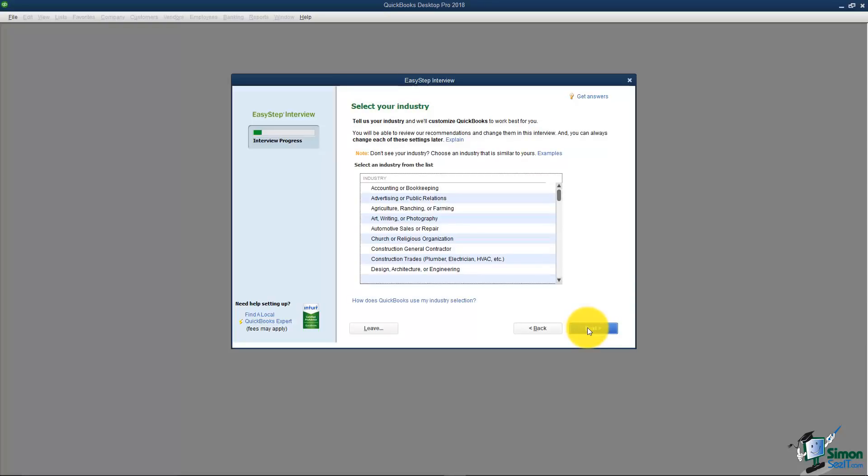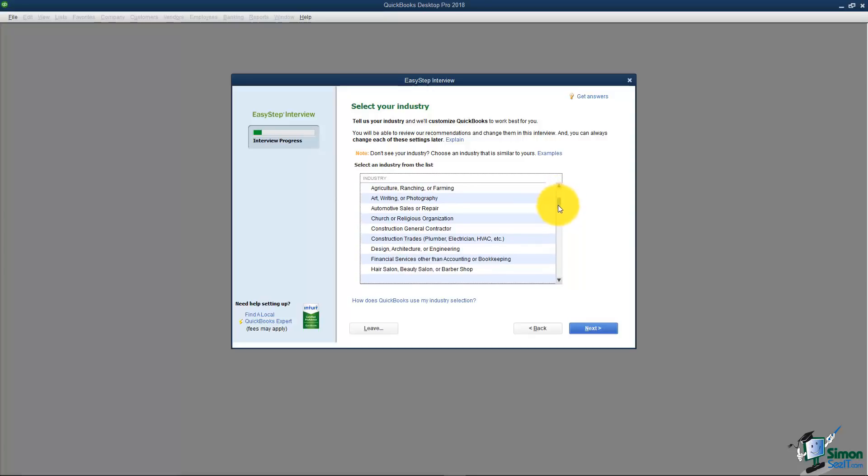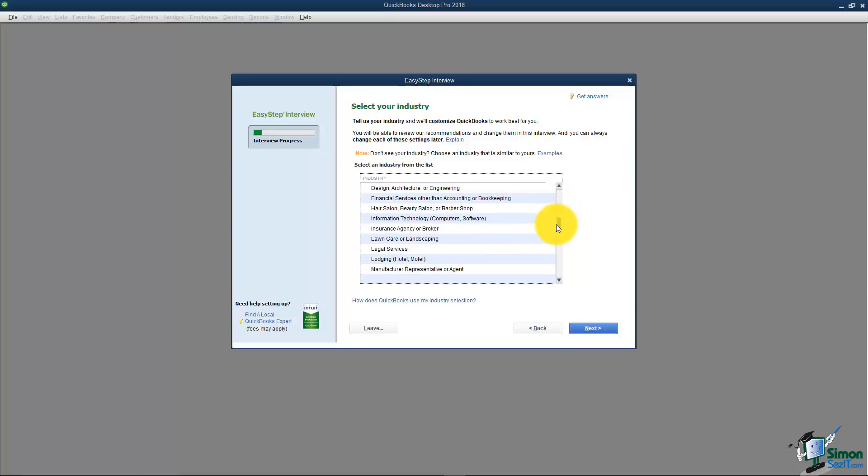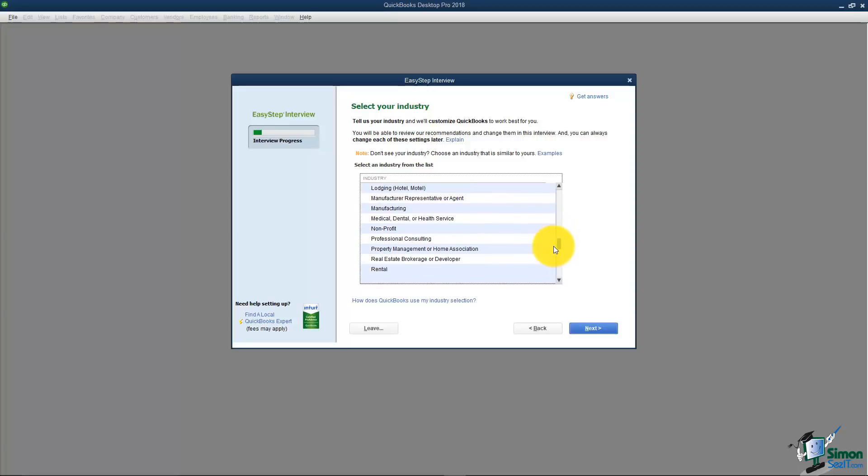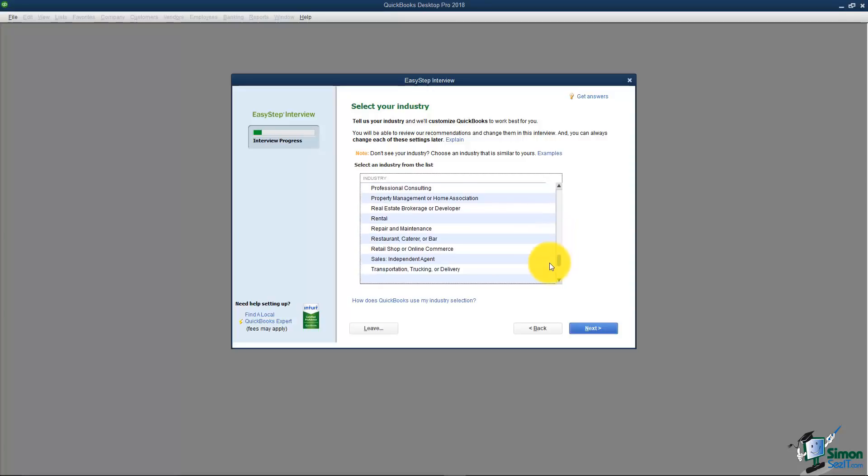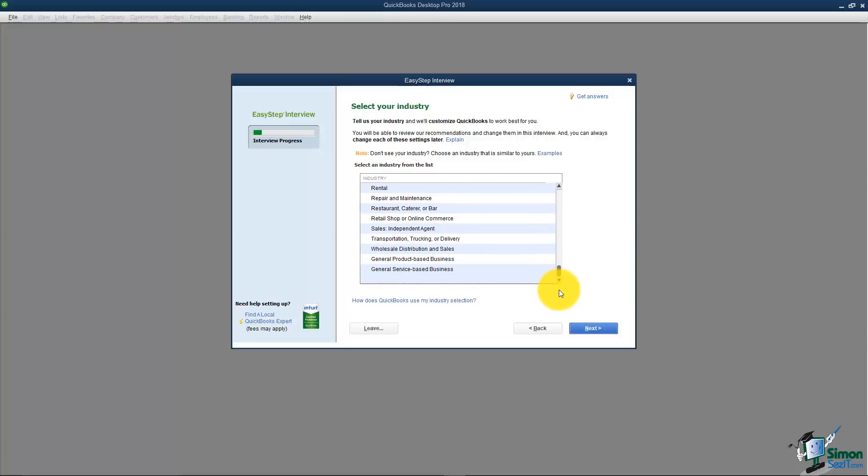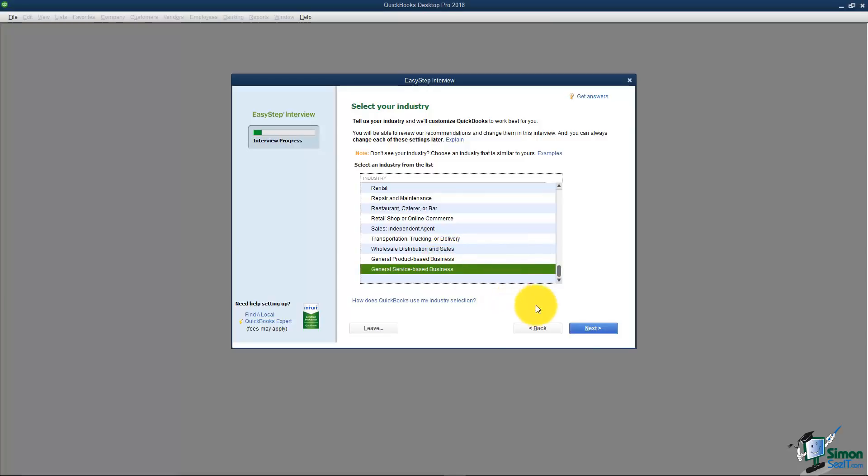I'm going to click next at the bottom and go to the next screen where it says Select Your Industry. There are many different types of industries in this list. Pretty much every type of industry is represented in this list. If you don't see the type of industry you think your business is in then go ahead and choose the general product or service based business from the bottom. There is no wrong answer here. Whatever you choose QuickBooks is going to go ahead and take that information and create a generic chart of accounts for you based on all the options from here on out. I'm going to go ahead and pick a general service based business and I'm going to click next at the bottom.